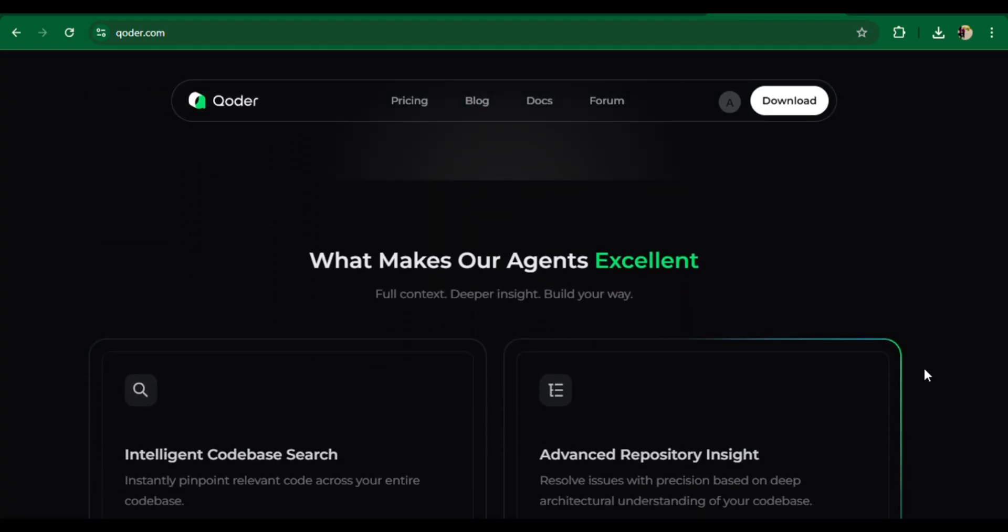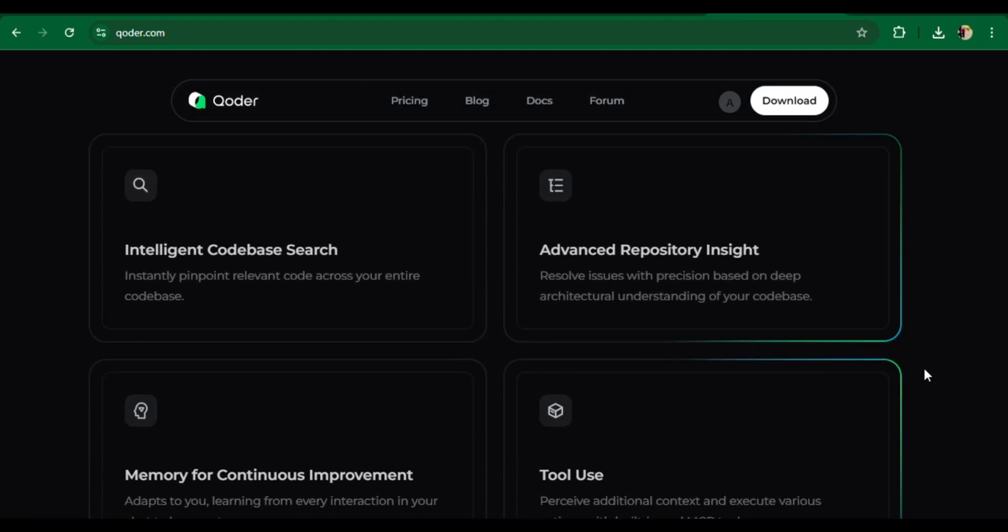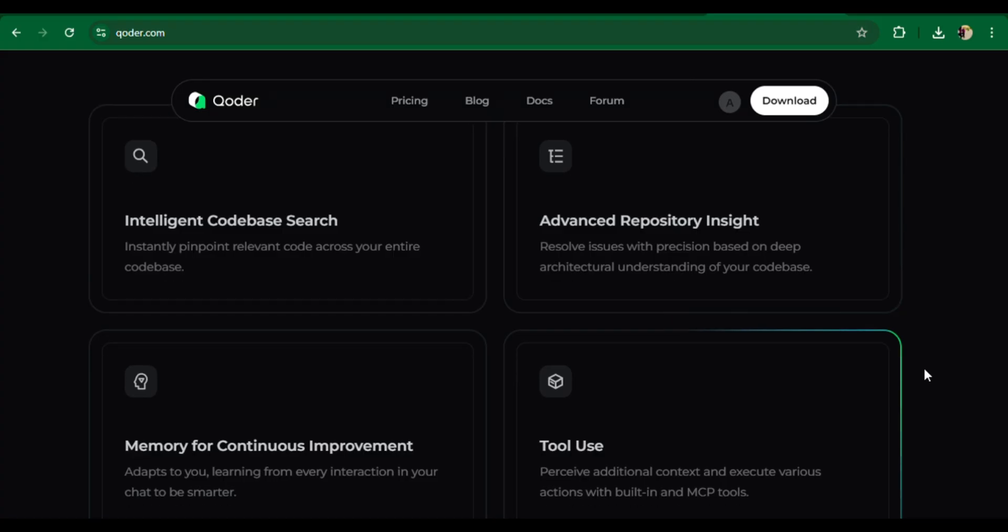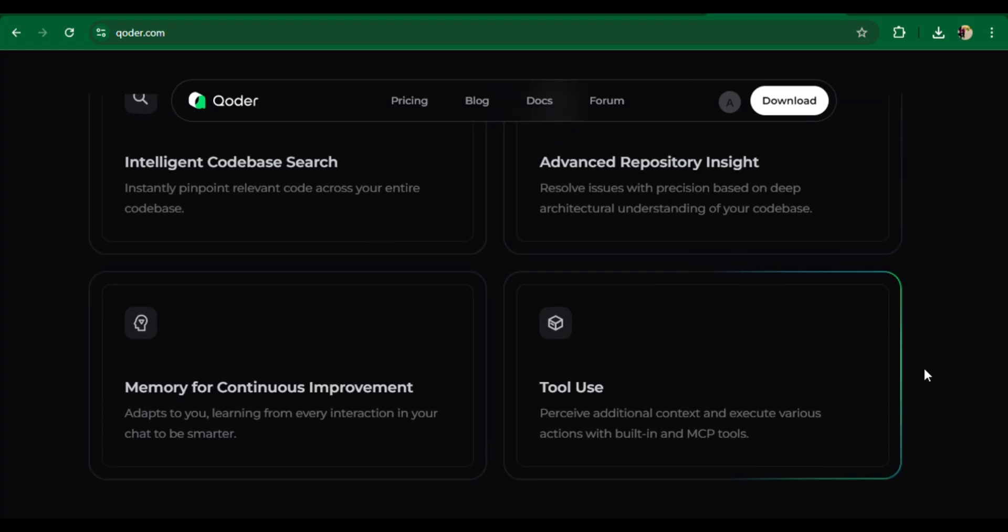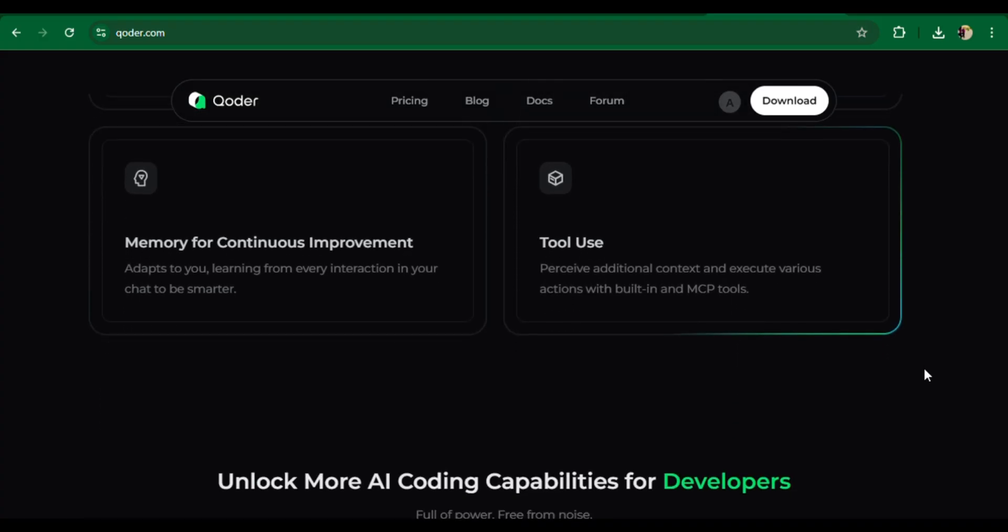Key Features of Koda: Next Edit Suggestions (NES) offers context-aware code edits directly at your cursor.